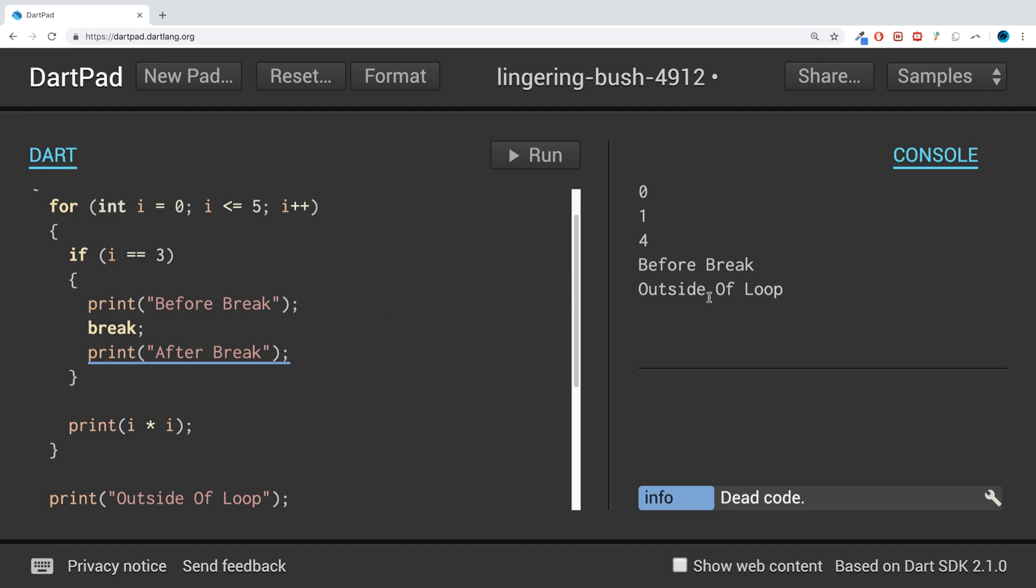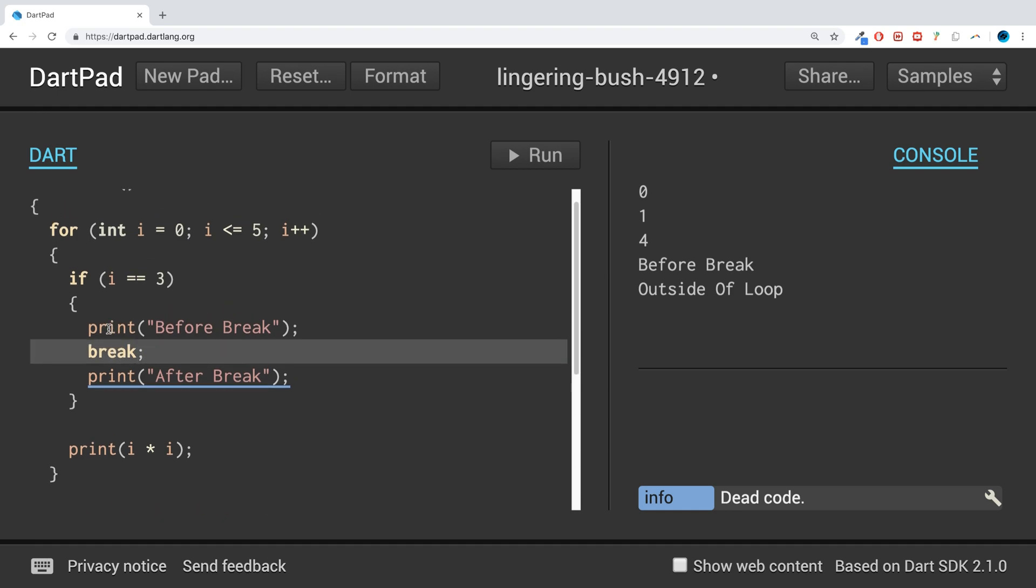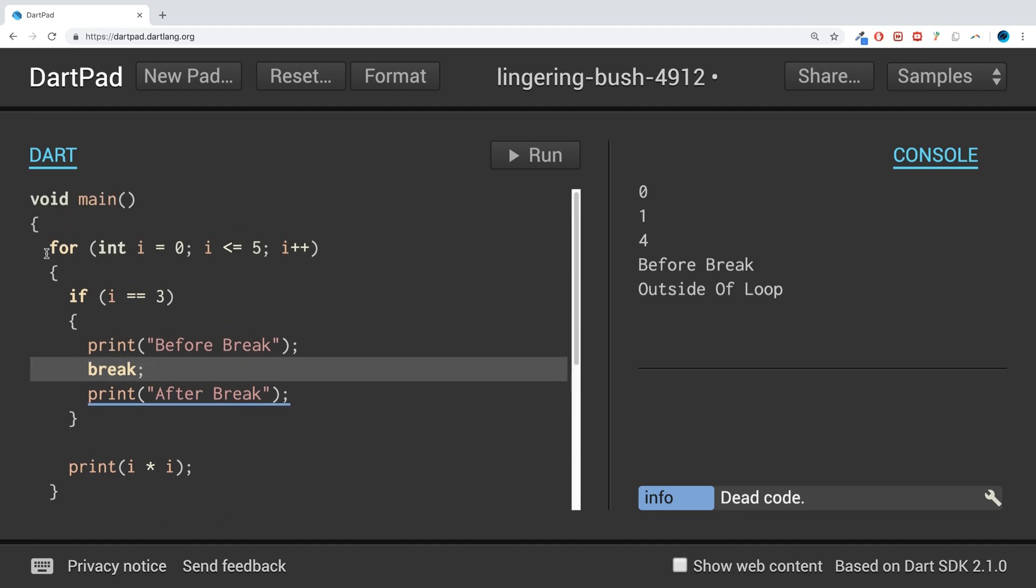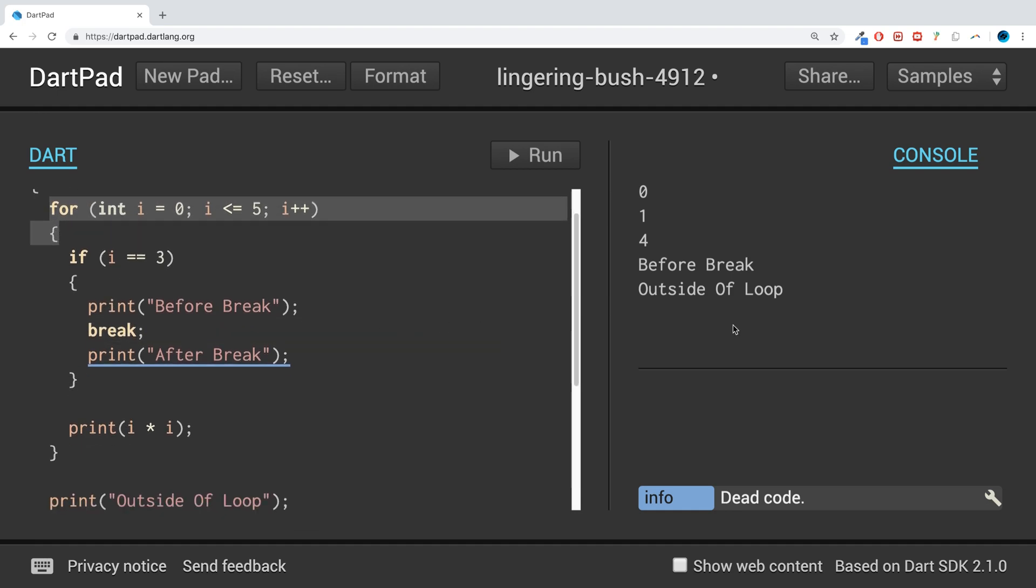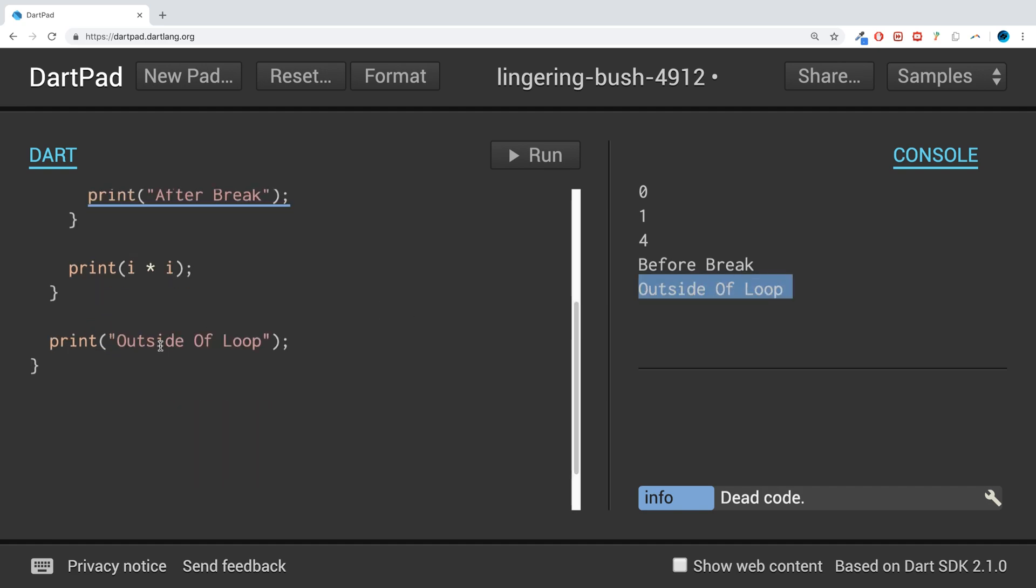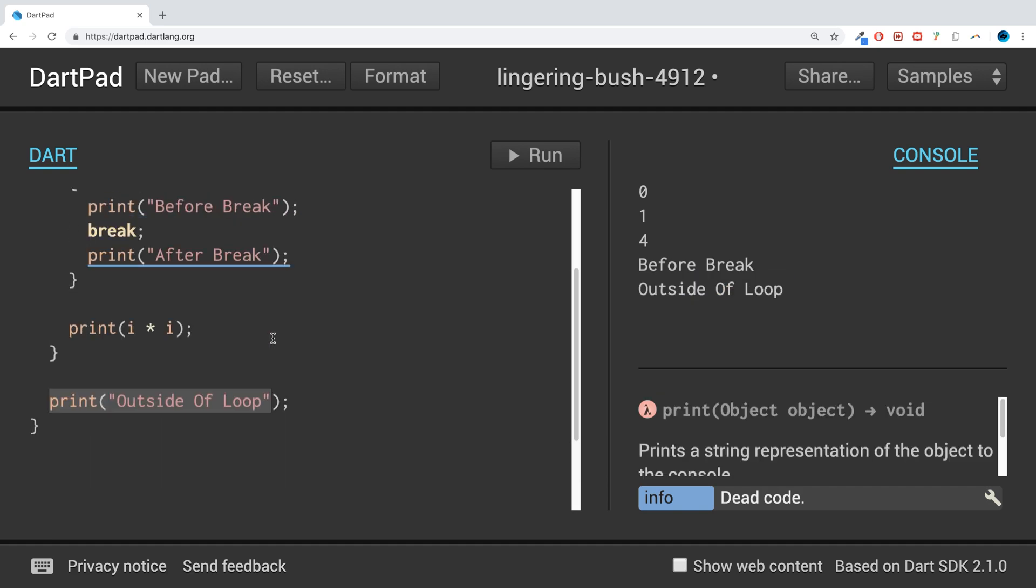If I run that now we have 0, 1, 4, then it goes into here and prints out before break. It doesn't print this one out because as soon as we hit the break line it exits out of this for loop, and then outside of loop is triggered as well. So it doesn't exit out the application, just out of this loop.